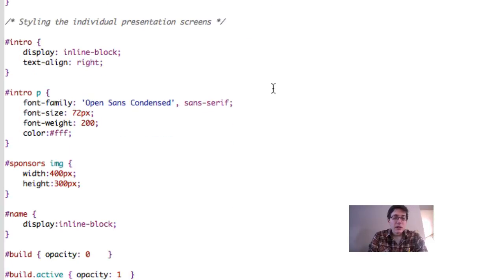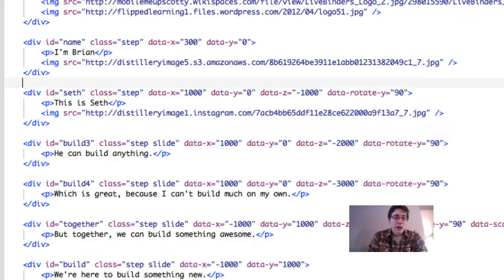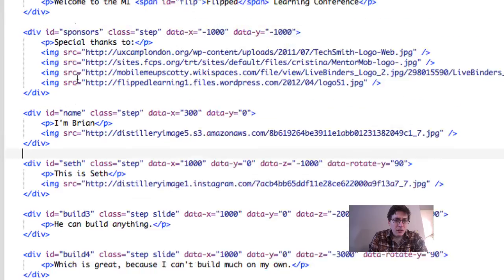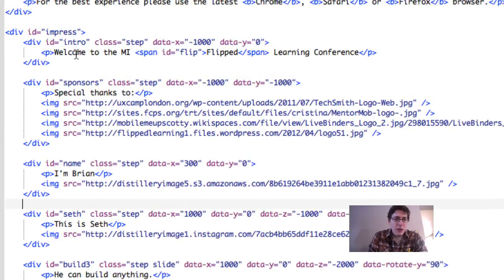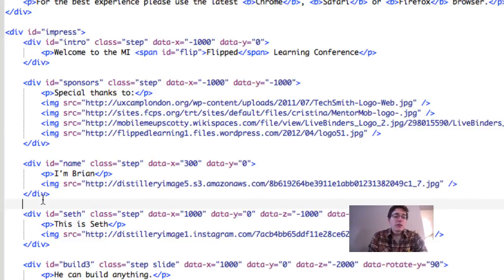This is called multiple times throughout the presentation. It sets general guidelines for the size and position of items. What we want to look for is our individual screens. Here's the intro—the one I showed you a minute ago. This has, back in the HTML, this intro div. Let's scroll back up. This intro div is a step class. It's positioned, and here is our content: 'Welcome to the Michigan Flip Learning Conference.' A lot of this jumps back and forth.